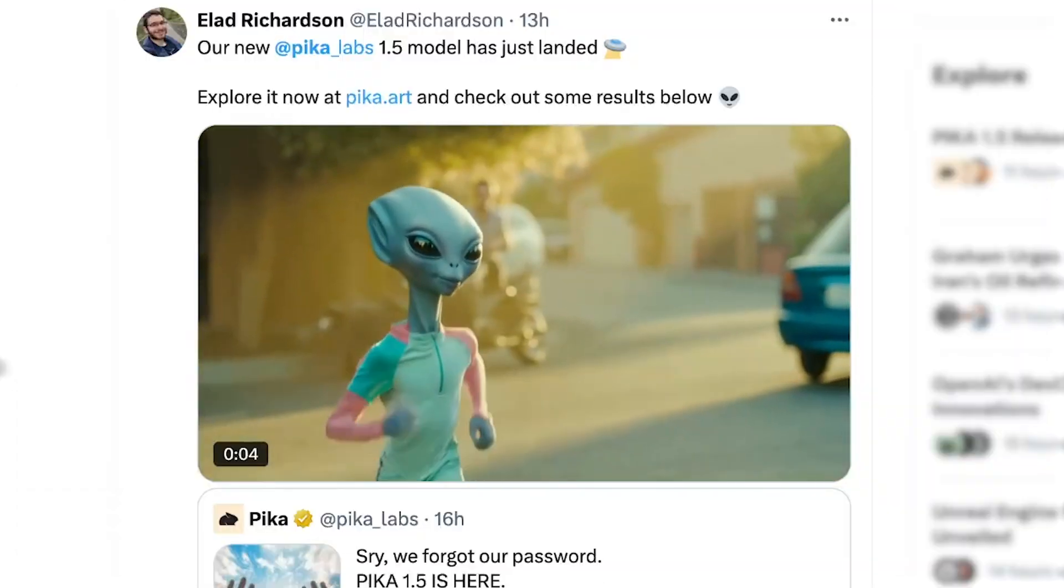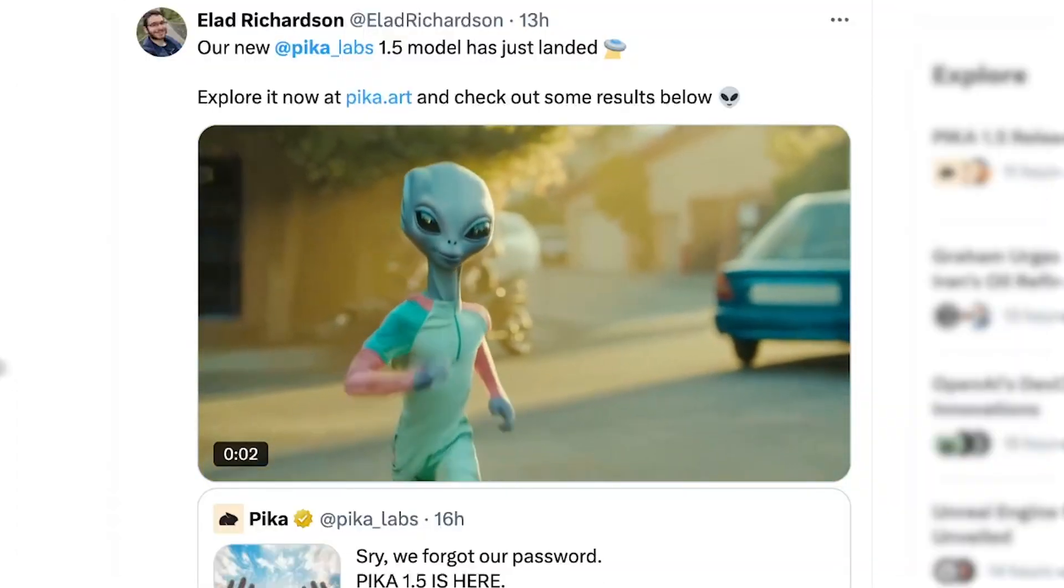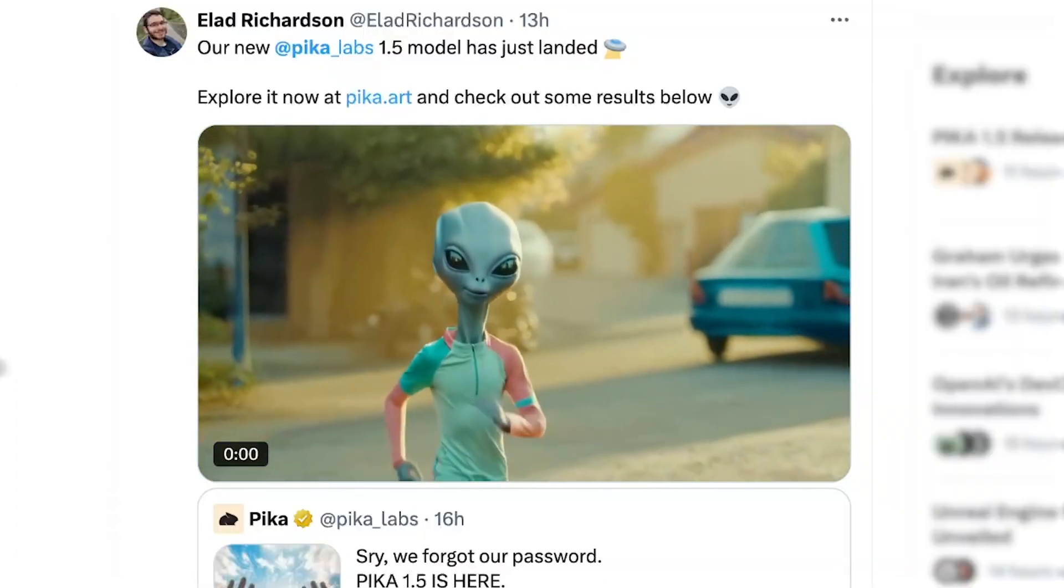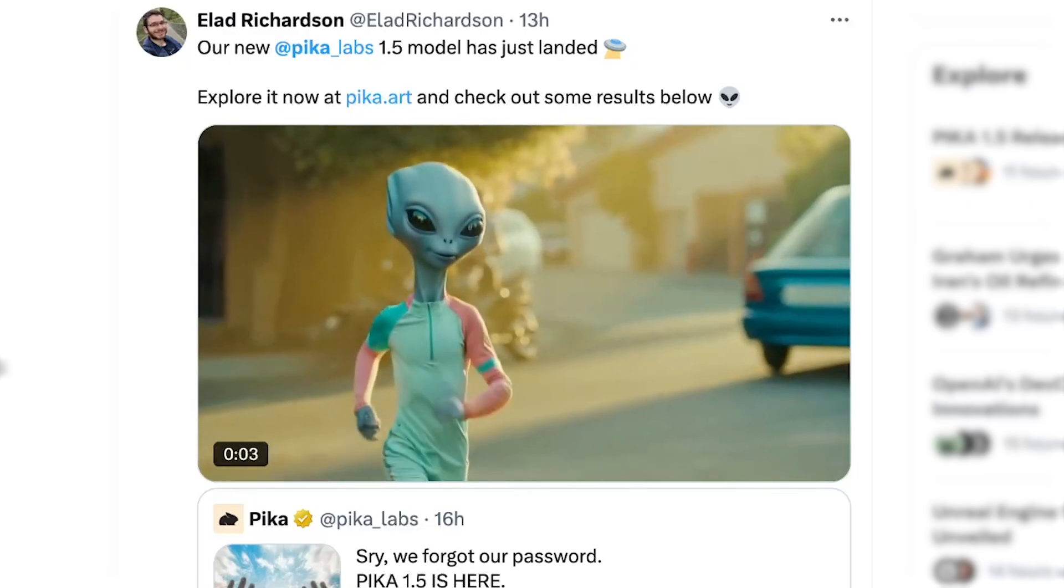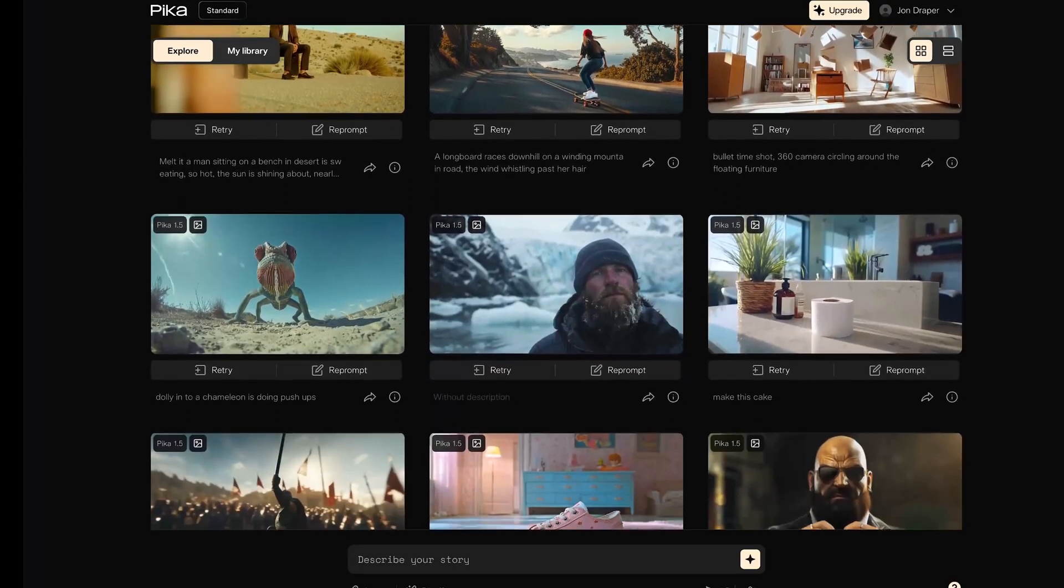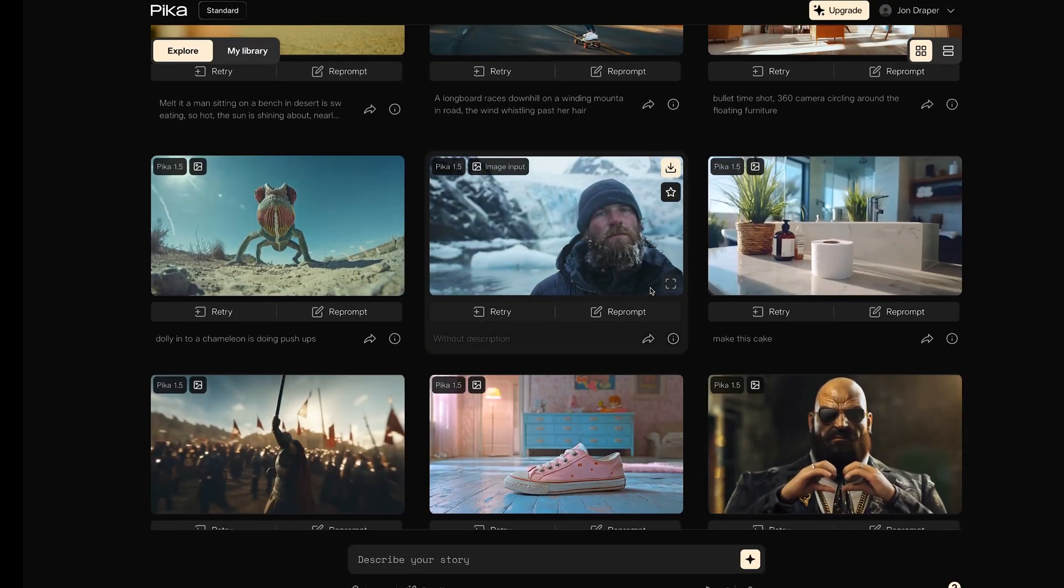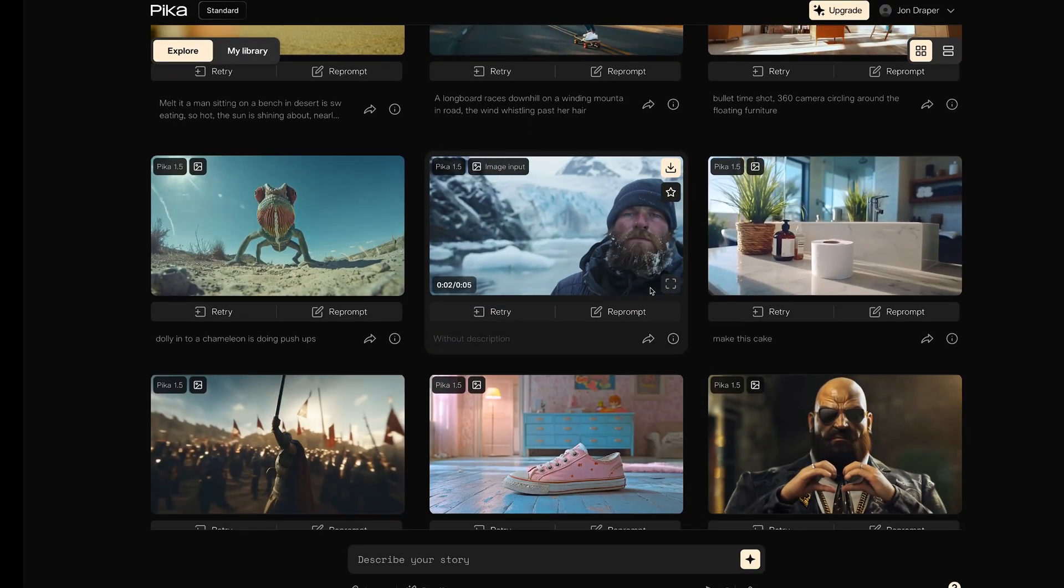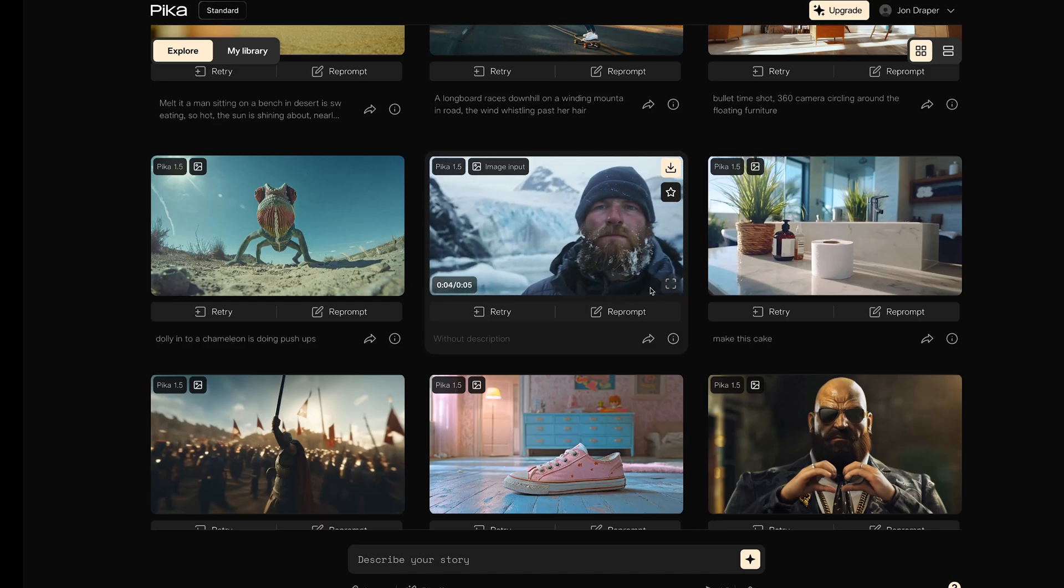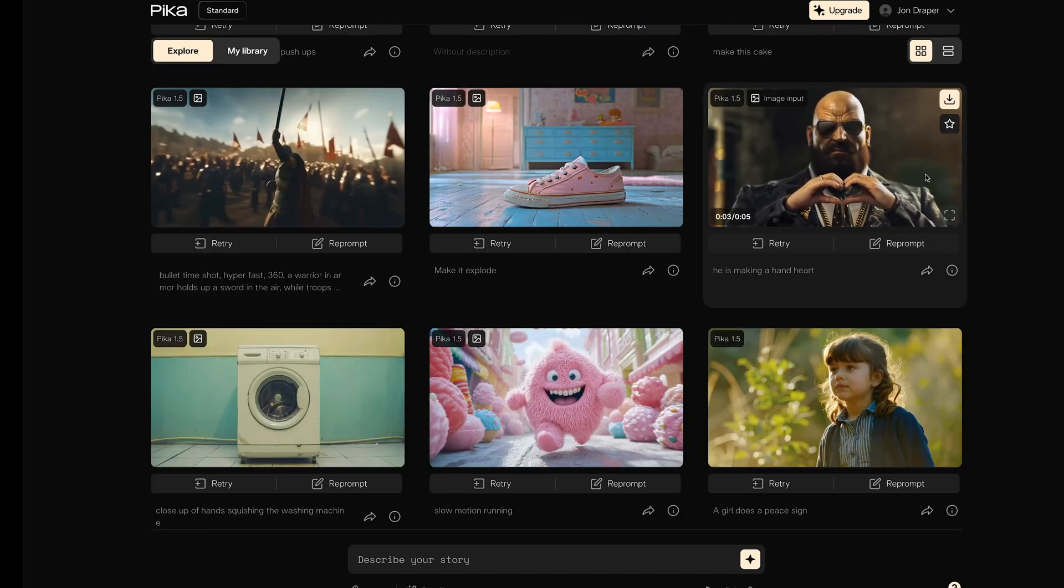Here's a very impressive running alien clip shared by Elad Richardson on X. And he's actually a research scientist from Pika. So there we go. That's the new update from Pika Labs with their new 1.5 model. And I think it looks seriously impressive and definitely competing with the other top tier AI video generation platforms out there.